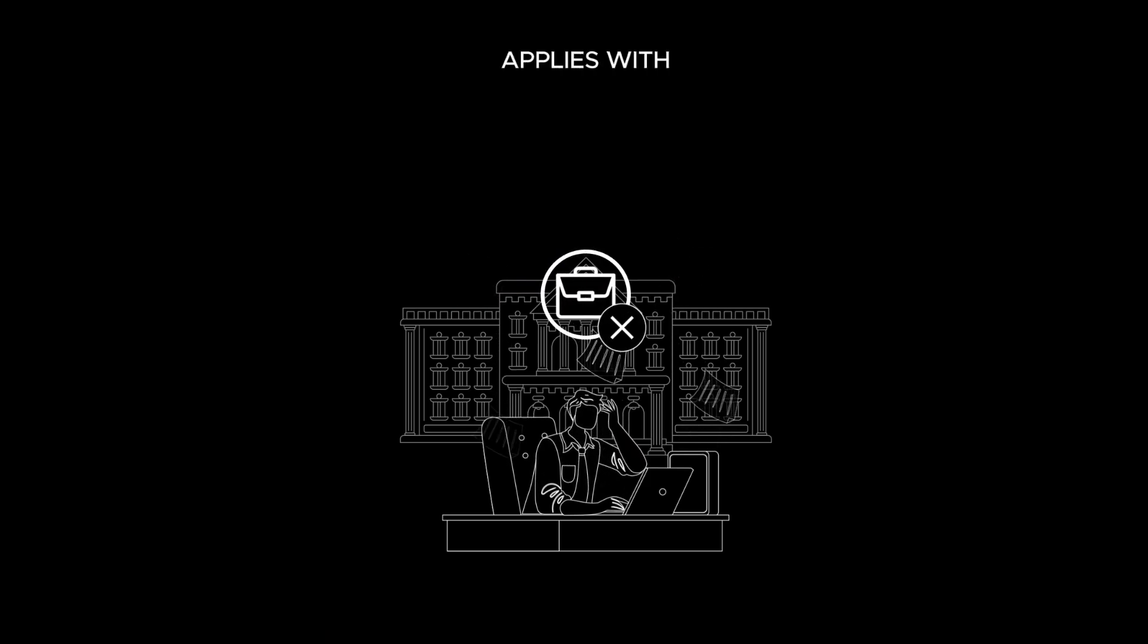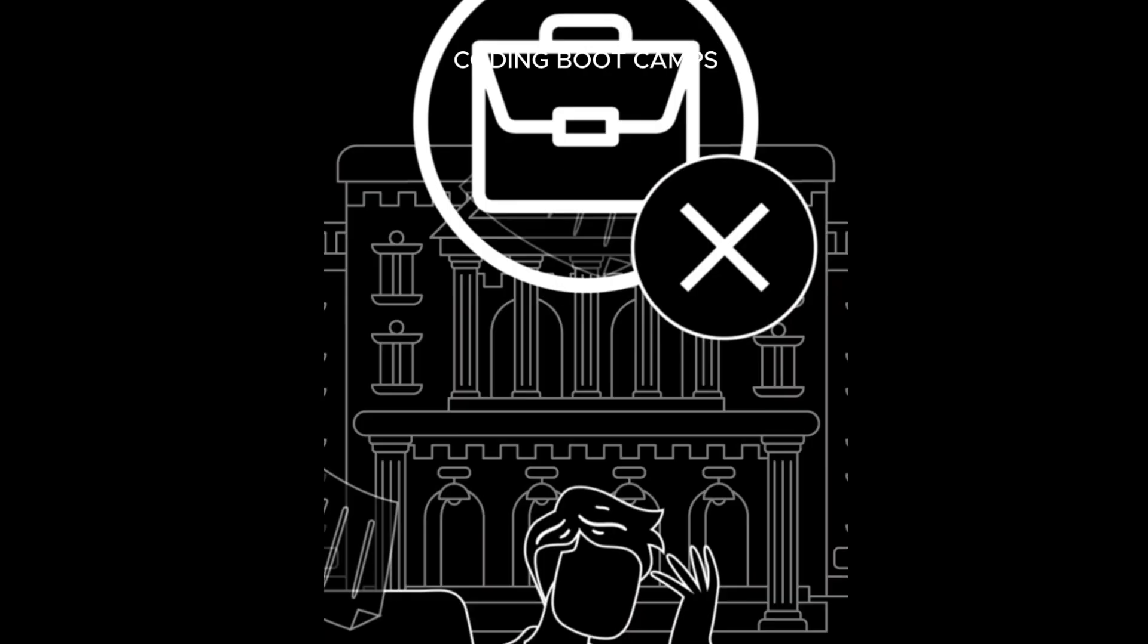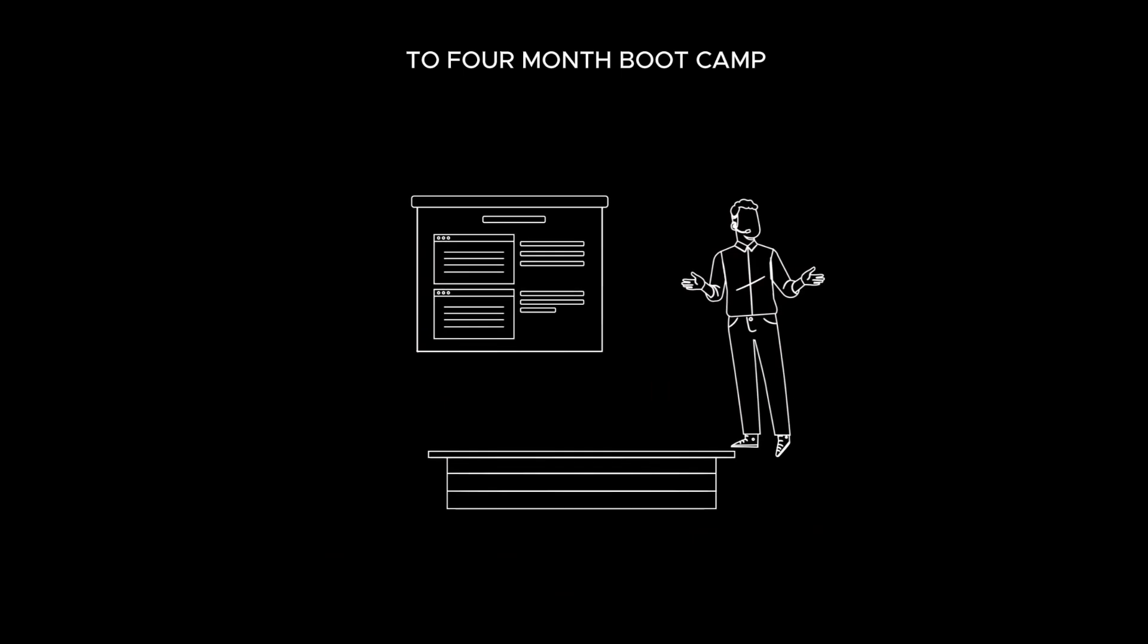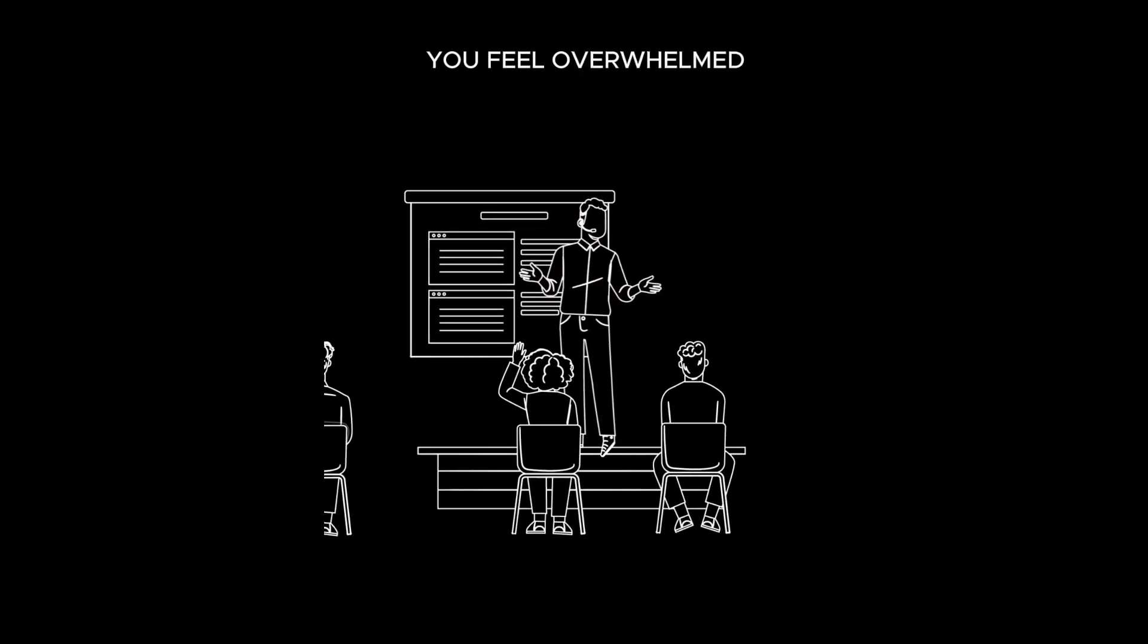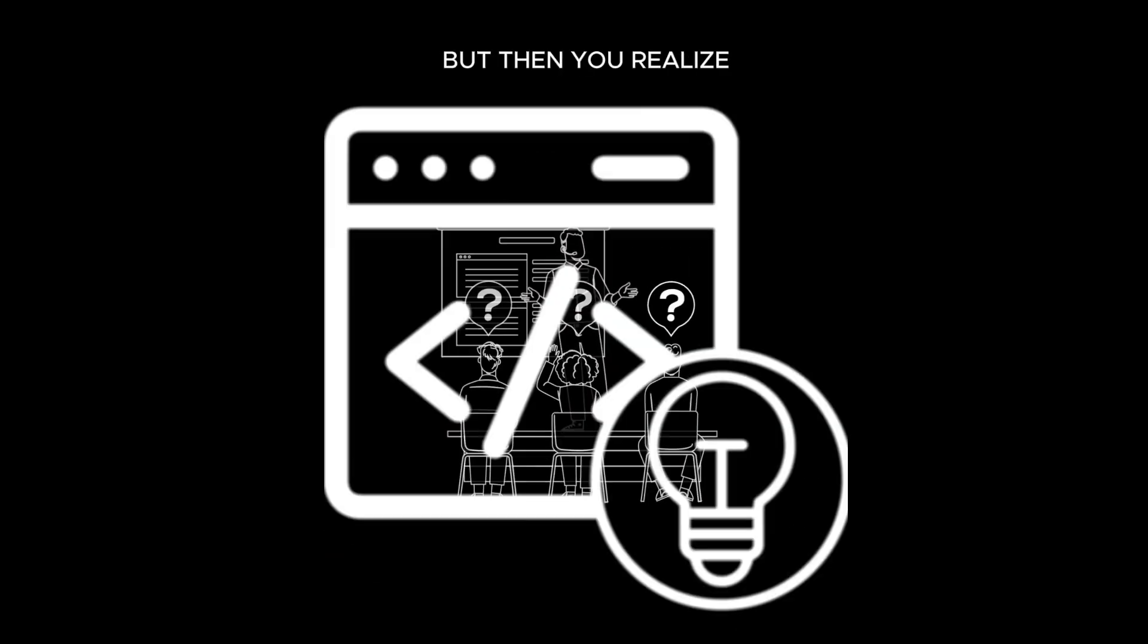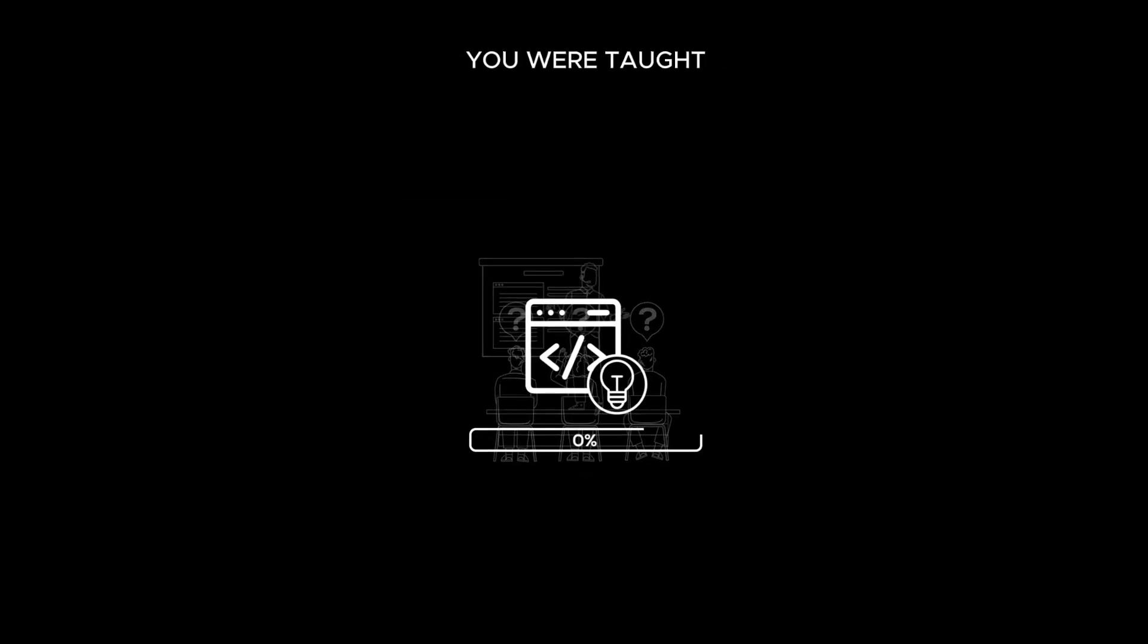The same thing applies with coding boot camps. After a three to four month boot camp, you feel overwhelmed with technical knowledge, but then you realize you were taught zero career skills. This is the underlying problem.